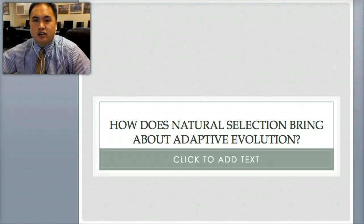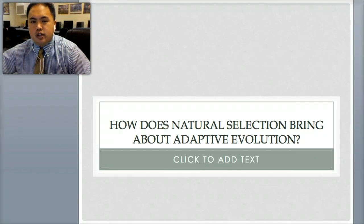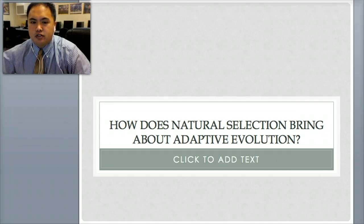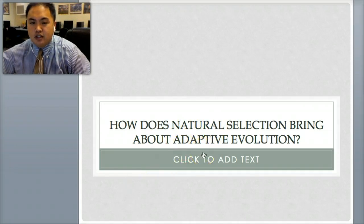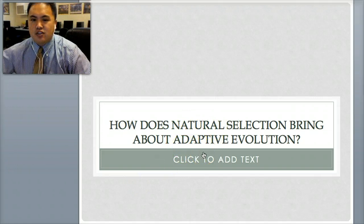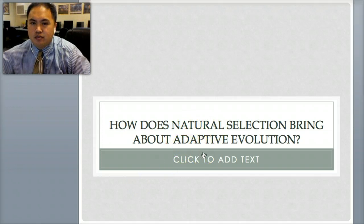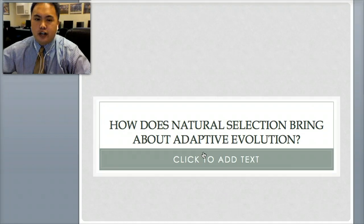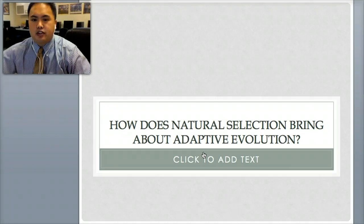This lesson is about standard EVO POP.4. We're talking about how does natural selection bring about adaptive evolution. Some of you may not understand the word 'adaptive,' meaning adaptation — how does natural selection spur on or create adaptive evolution?